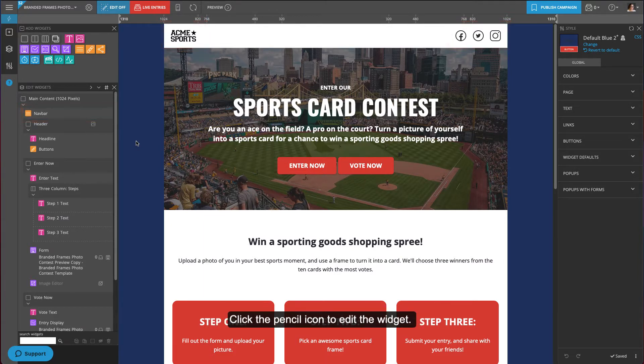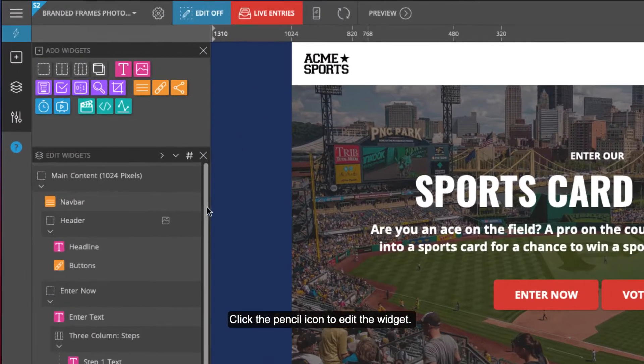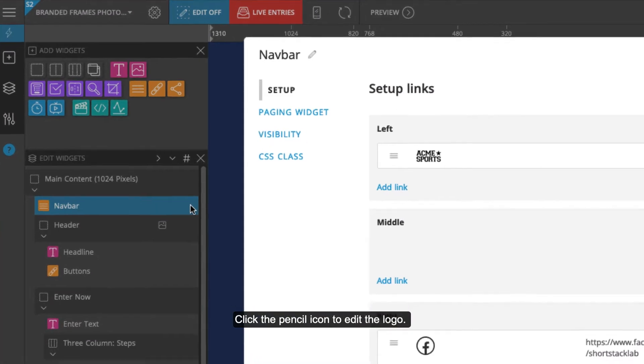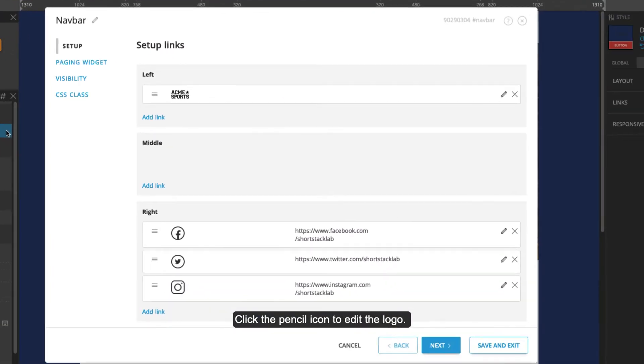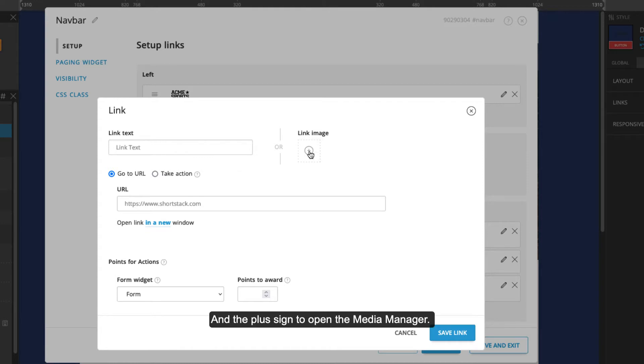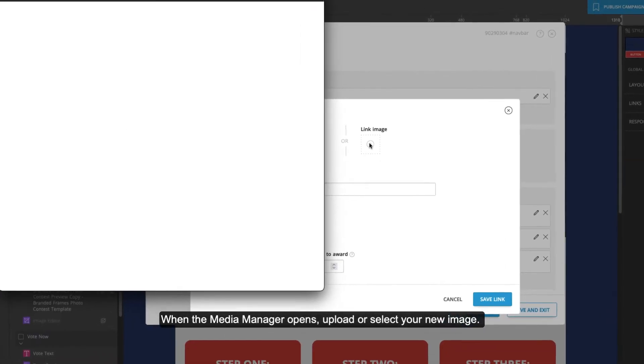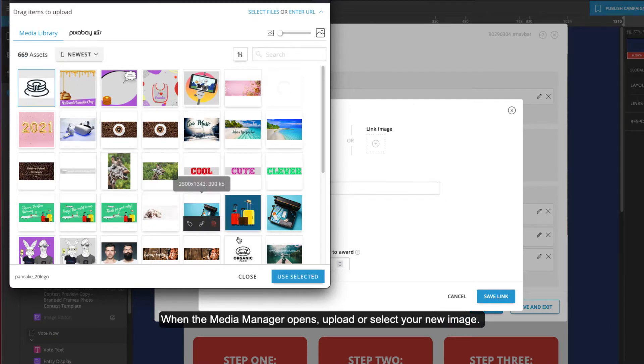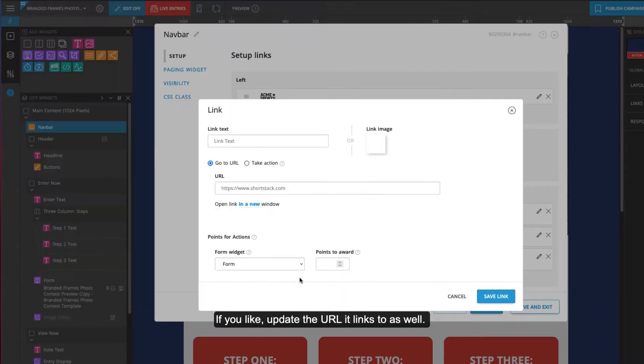Click the pencil icon to edit the widget, then click the pencil icon to edit the logo. Click the trash can icon to delete the current image and the plus sign to open the media manager. When the media manager opens, upload or select your new image.